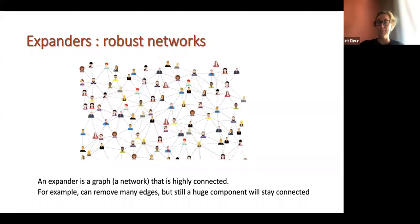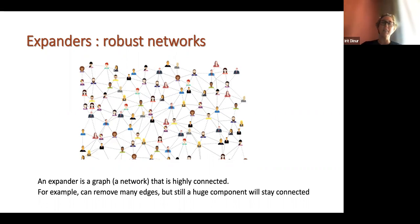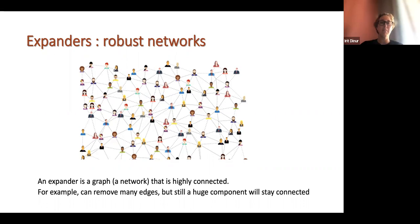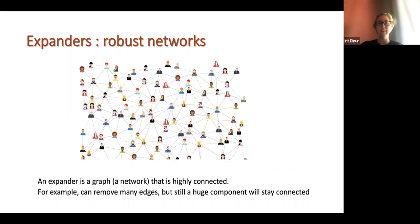The topic of this talk is high-dimensional expanders. The first part will focus on expanders — just good old one-dimensional expanders — to put things in context and remind us of what we know and love about these objects. So, what is an expander graph?